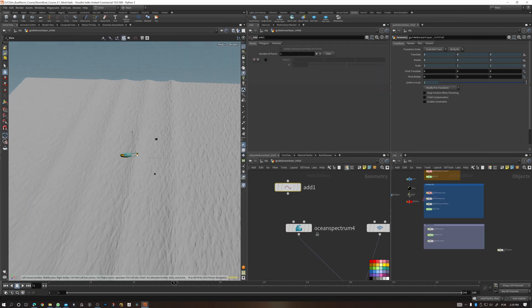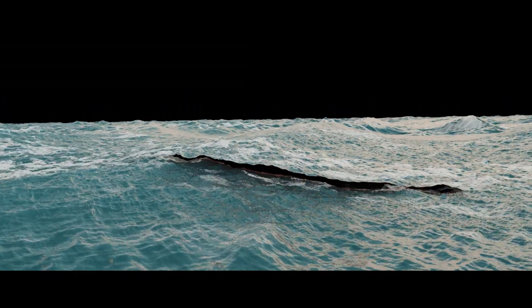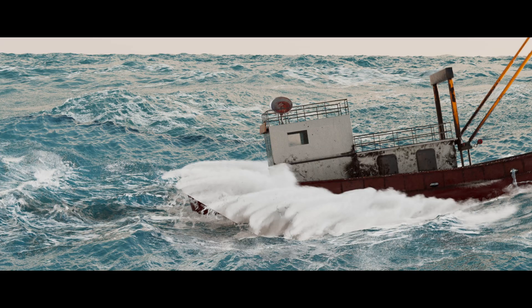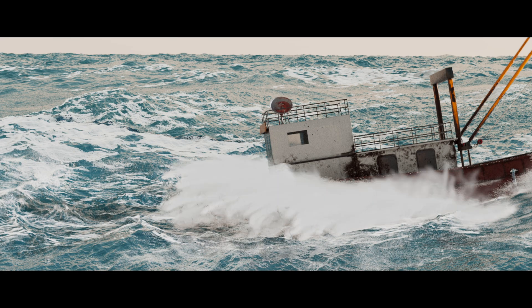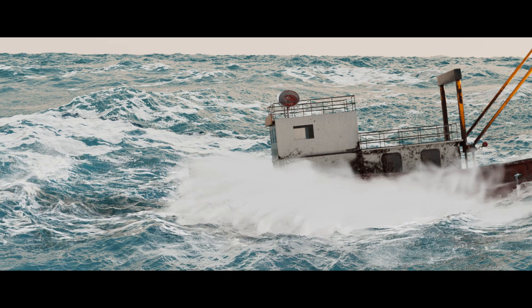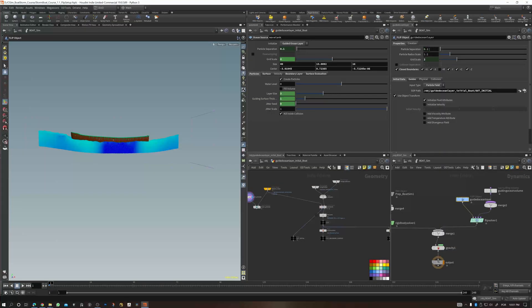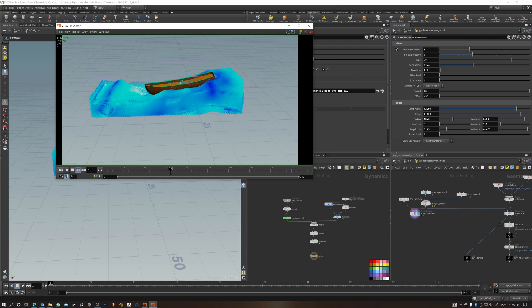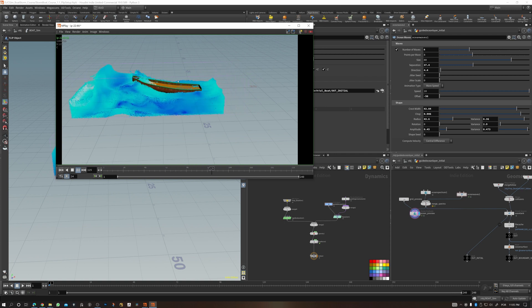In this course, you'll learn how to approach fluid simulations in a systematic way. We're going to break our shot apart, separating all the individual elements, and most importantly, merge them together seamlessly. You'll learn how to animate the boat procedurally using the rigid body solver, respecting the counter forces of the ocean and the center of mass of your ship.